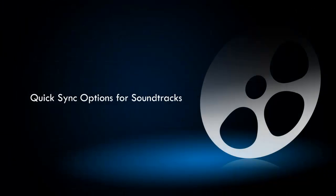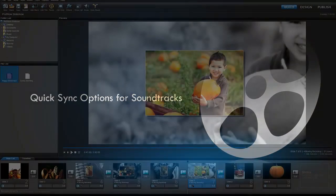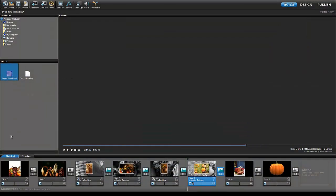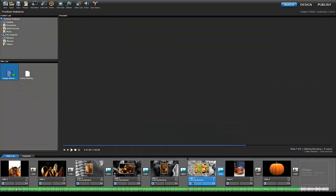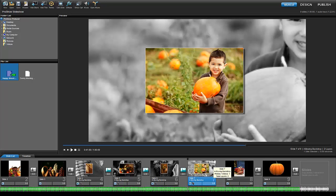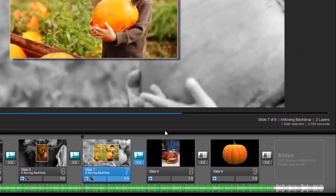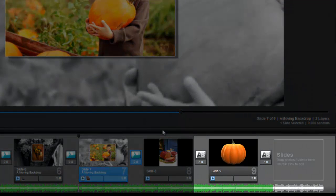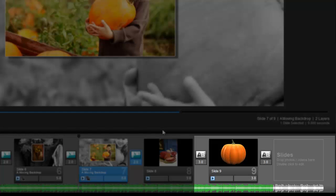Next, let's look at some audio syncing options. I'm going to add a soundtrack to my show. Often your show length and audio length won't match up. That's when you might see something like this in your slide list. This gray part of the waveform is showing me that my show ends before my song does.